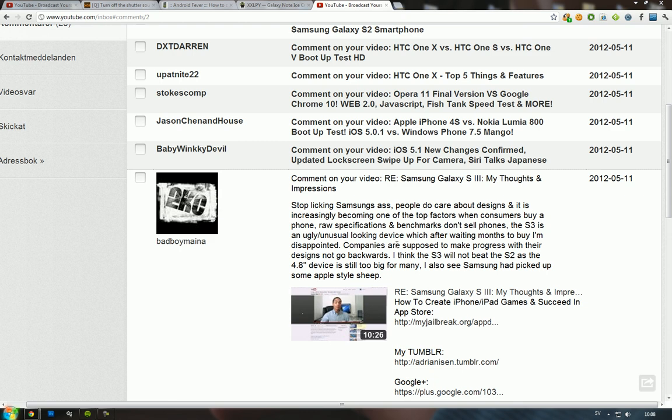He says 'The S3 is an ugly, unusual looking device.' Okay, first of all, please pinpoint what is extremely unusual, because the design is very familiar to the Galaxy Nexus and no one complained about the Galaxy Nexus.